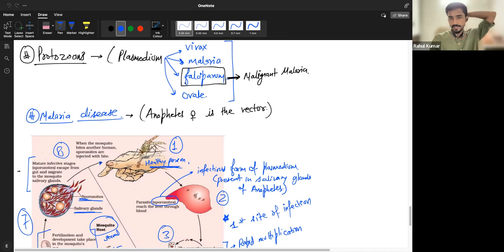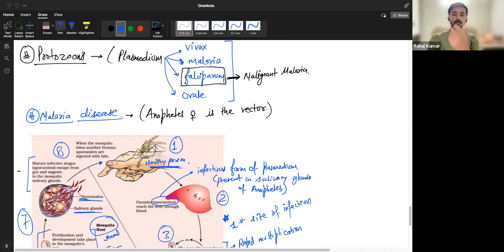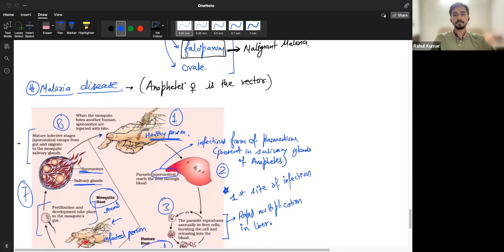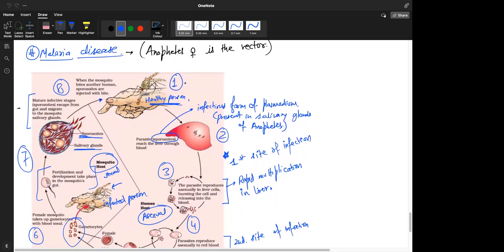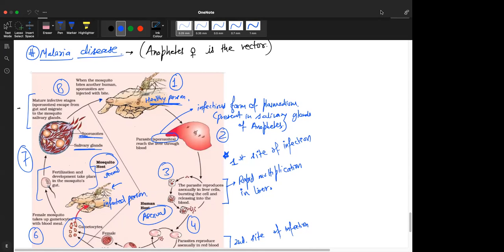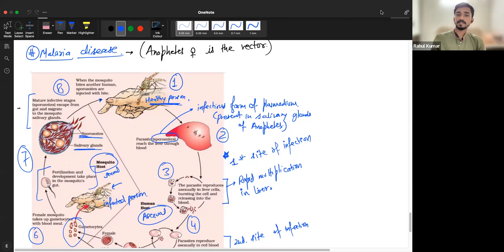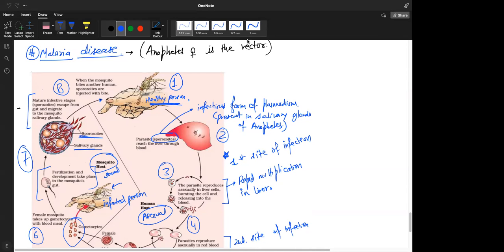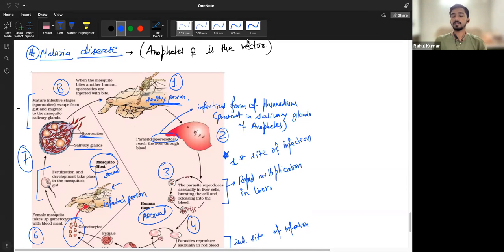Falciparum causes the most fatal kind of malaria, known as malignant malaria. Now let's come to the life cycle of malaria. Malaria is caused by Plasmodium, which is a single-celled pathogen — it's a protozoa. In five-kingdom classification from class 11th, it falls under protozoa.